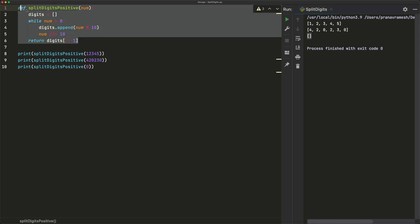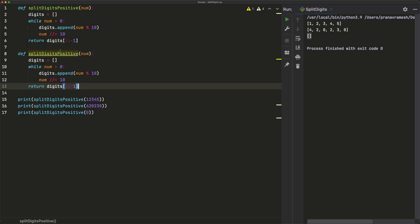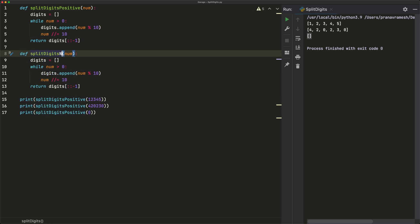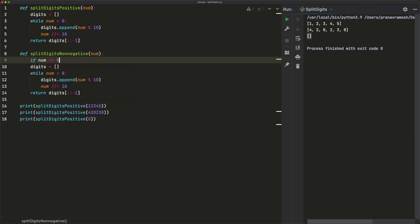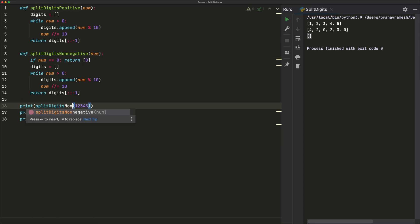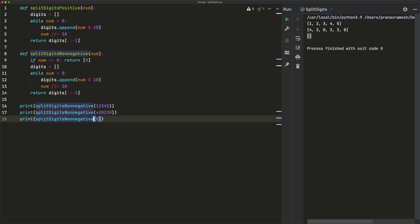So let's create a new function to handle this — `splitDigitsNonNegative`. The only change we have to make is to check if our number is 0, and if so, return [0]. That's an easy edge case. Running the tests now, all cases still work — positive integers still work, and 0 now works as well.